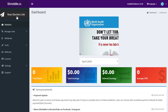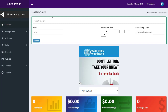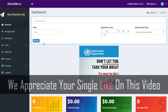To shorten a link, simply click on New Shortened Link, paste your URL, and click Shorten. The link will be shortened and you can share it anywhere you want to start earning money.